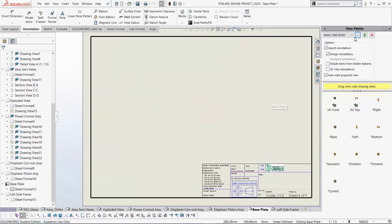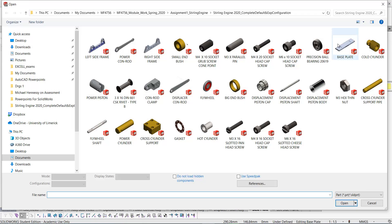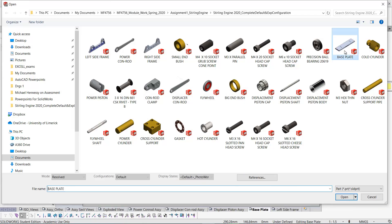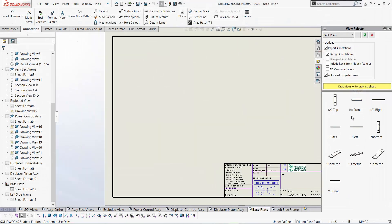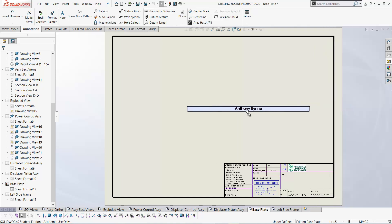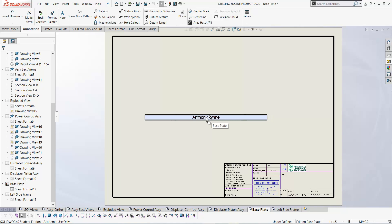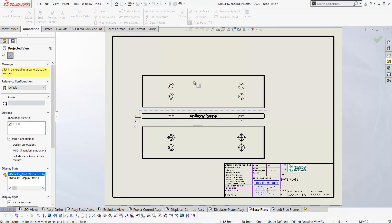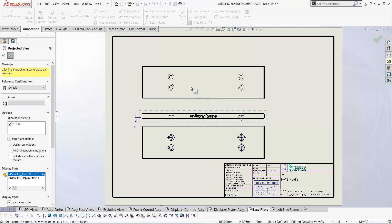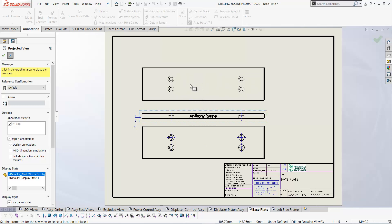I'll start by going to browse for the base plate. Here it is. Click open. Our drawing palette here updates with the various views of the base plate. Let's take this view here and drag it over. If I drag below I will get the view from below and if I drag above it automatically projects to give me the top view of the base plate.